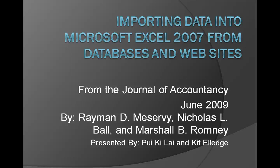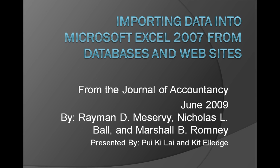Aloha, and in this presentation, we will discuss importing data into Microsoft Excel 2007 from databases and web sources. This is from the Journal of Accountancy, June 2009, written by Romance D. Pace, Nicholas D. Ball, and Michelle B. Ronix.